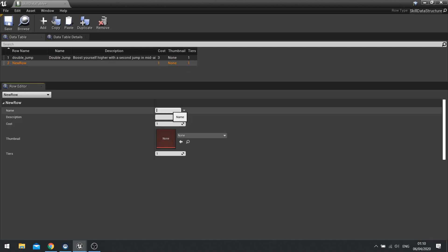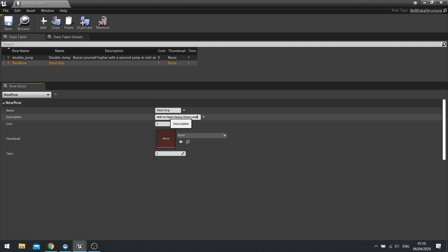And we can add that all here as well. So my second one here is going to be steel grip, we'll call it. And we'll say able to open heavy doors around the environment, around the world. And the cost of this is going to be one skill point.